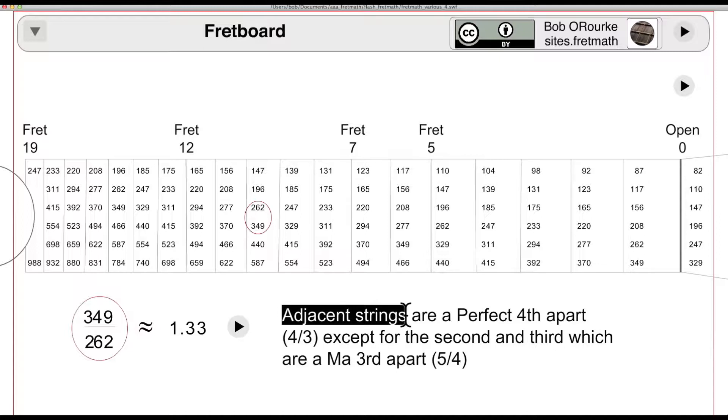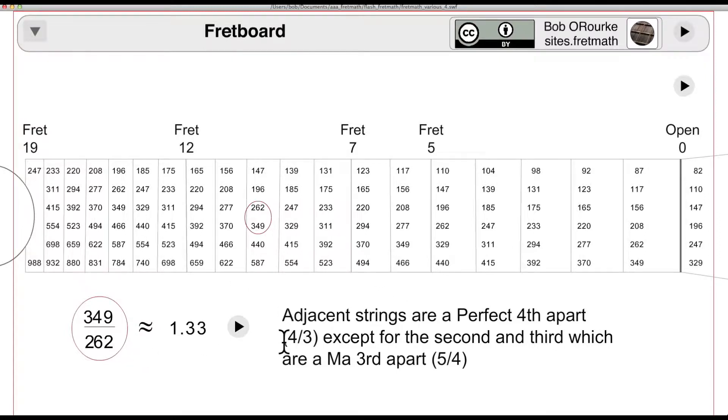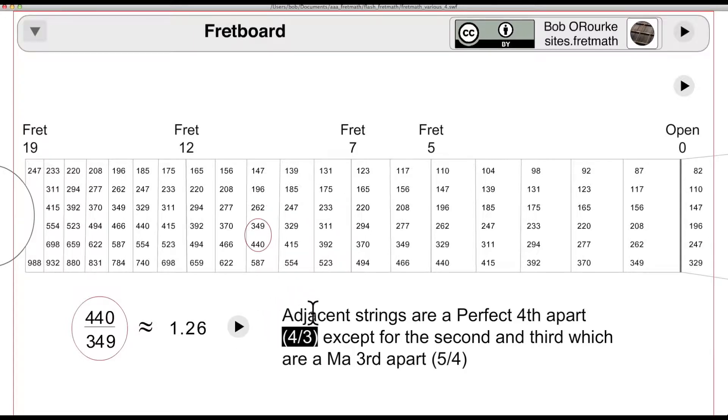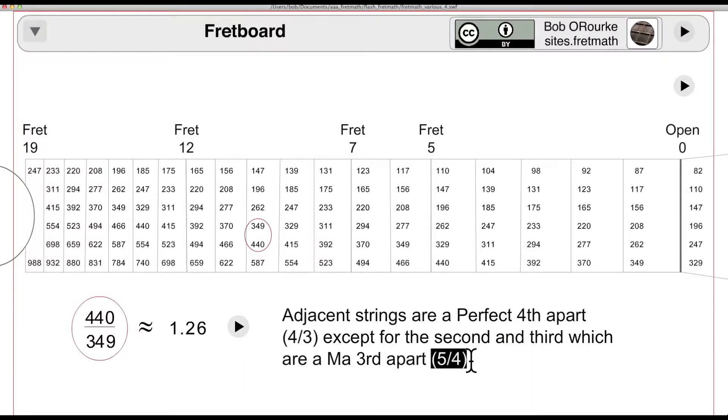Adjacent strings are a perfect fourth apart, a ratio of 4 to 3 or about 1.33, except for the second and third strings, which are a major third apart. The ideal ratio is 5 to 4, and they're only roughly approximated at about 1.26 here.